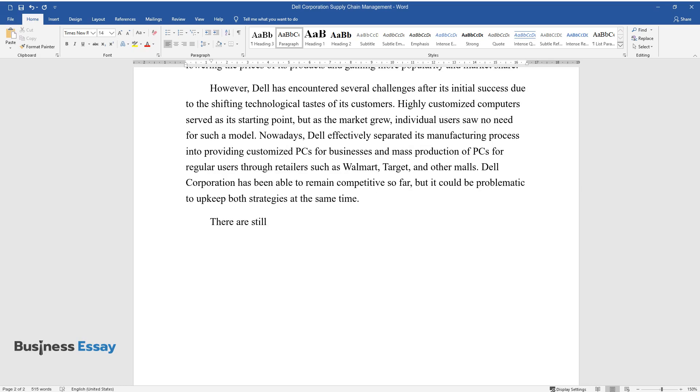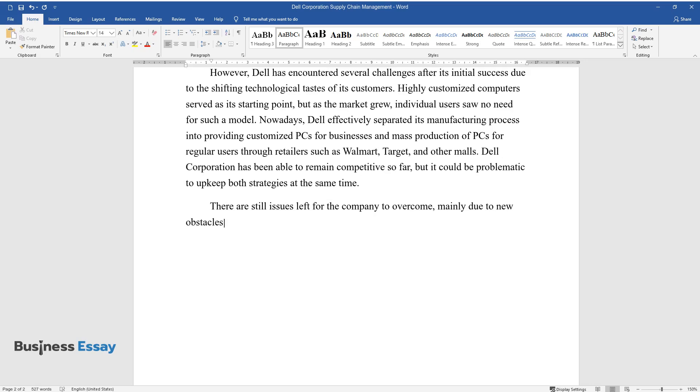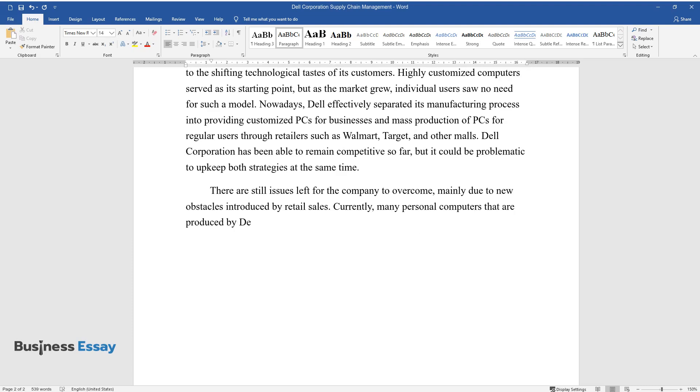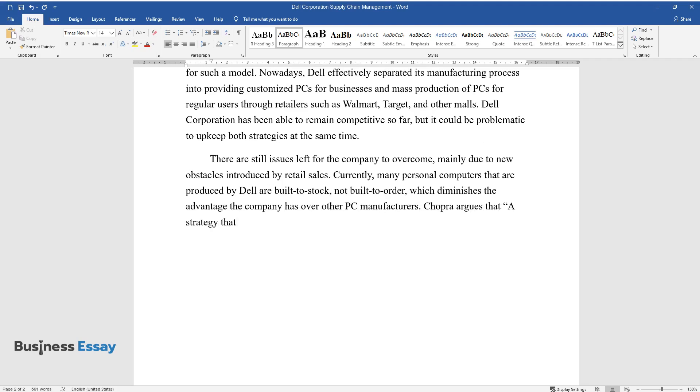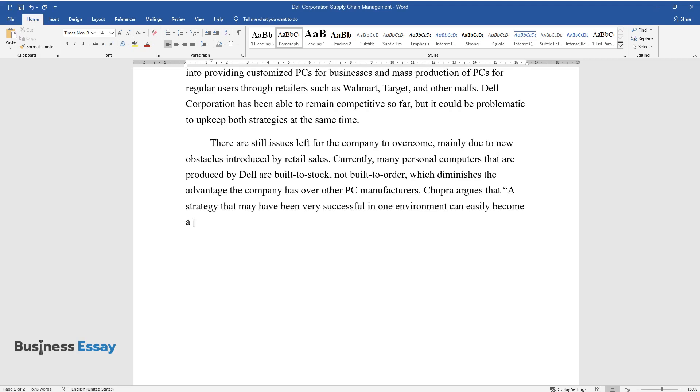There are still issues left for the company to overcome, mainly due to new obstacles introduced by retail sales. Currently, many personal computers that are produced by Dell are built to stock, not built to order, which diminishes the advantage the company has over other PC manufacturers. Chopra argues that a strategy that may have been very successful in one environment can easily become a weakness in a changed setting.